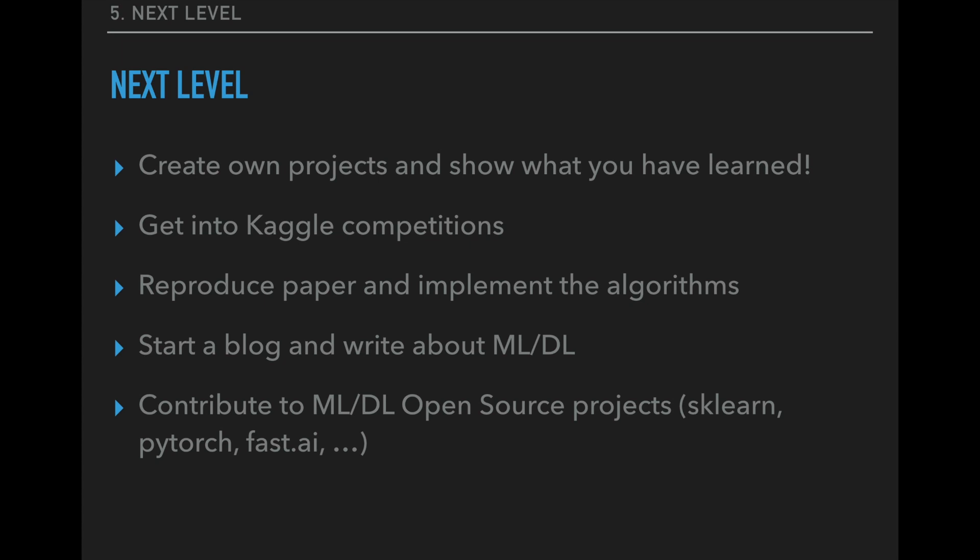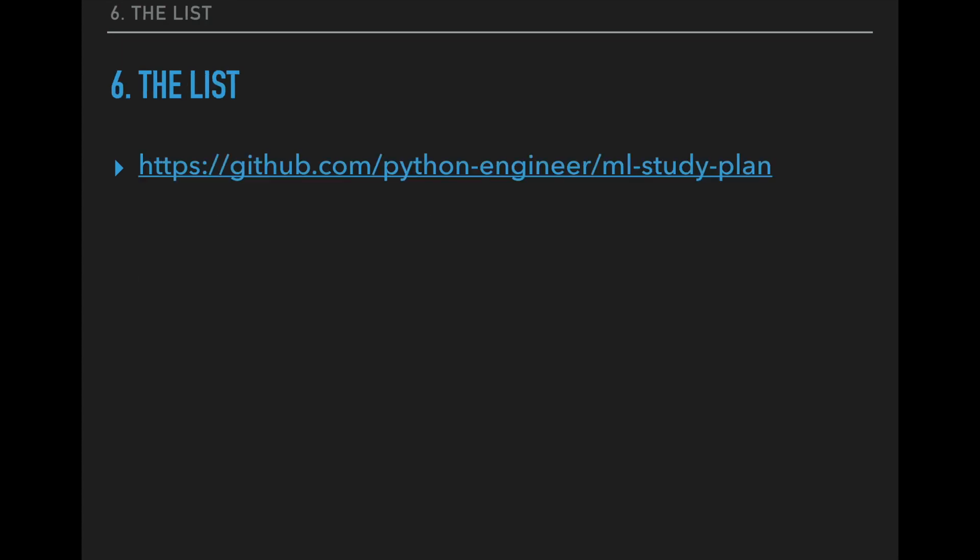Now as a last part, I have some pro tips for you to bring your skills to the next level. Number one and two are create your own projects and show what you have learned, and get into Kaggle competitions. So I know I've already told you this, but once again, this is super important for your skills. You should practice as much as possible here. And as a great side effect, when you show your projects on GitHub or Kaggle, then recruiters might become aware of you. The next tip I have is to take a famous machine learning or deep learning paper and try to reproduce their algorithm or their neural network. Or you can start your own blog about machine learning or deep learning and show what you have learned. And last but not least, you can contribute to machine learning or deep learning related open source projects on GitHub, for example to sklearn, to PyTorch, or to the fast.ai library.